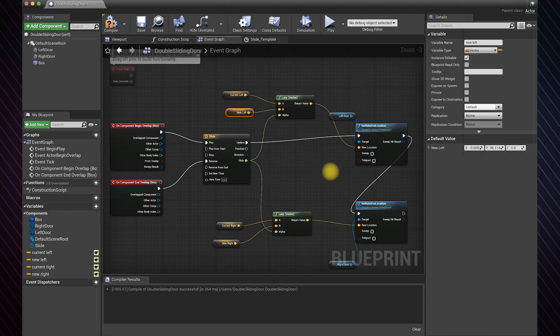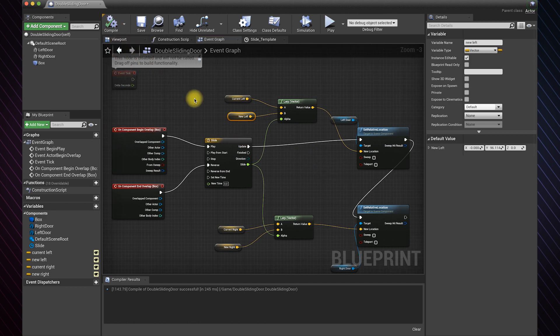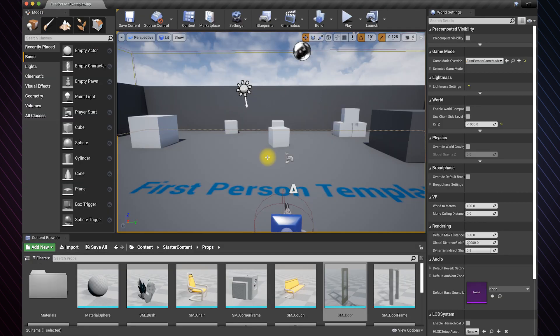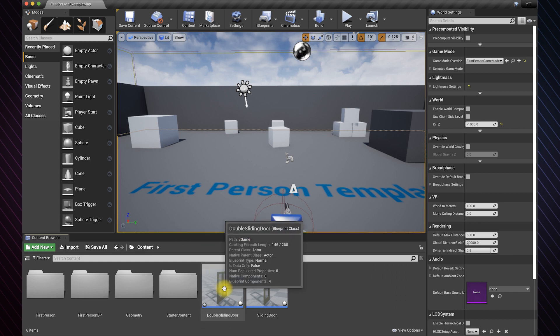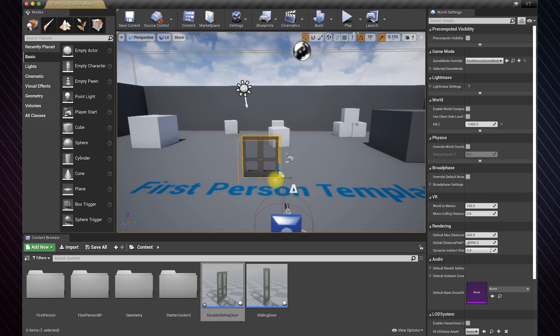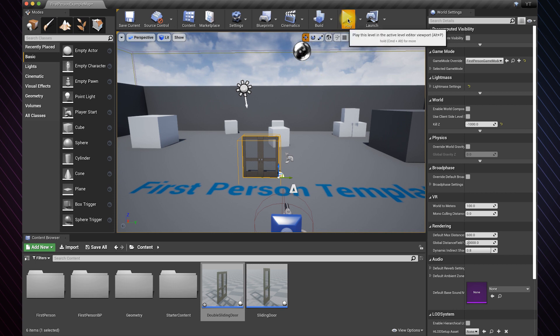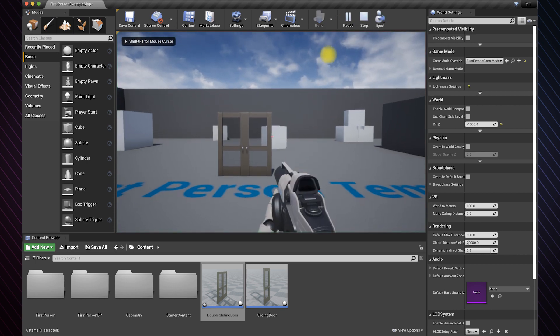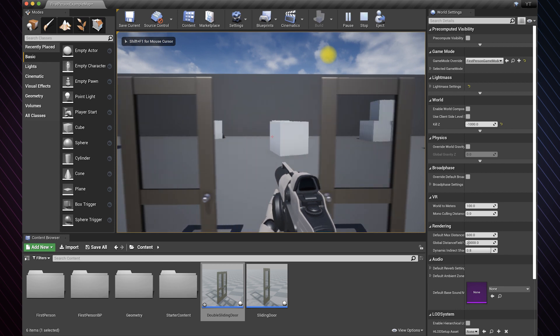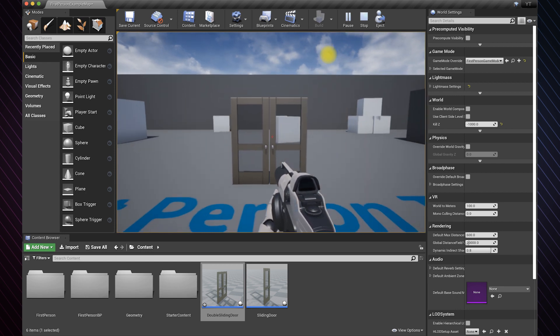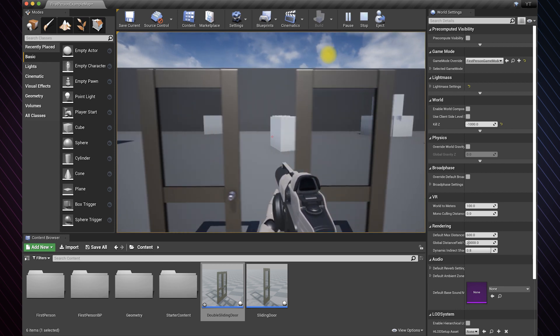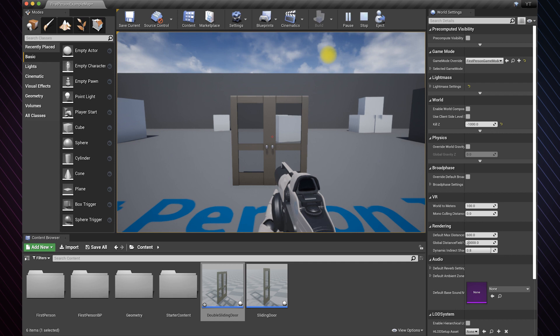This is pretty much it. We are done with the logic. Click compile and let's go back to the game. Place the door wherever you like in the level. Hit play to test the door. And there you go. The door moves according to the value of the float in the timeline.